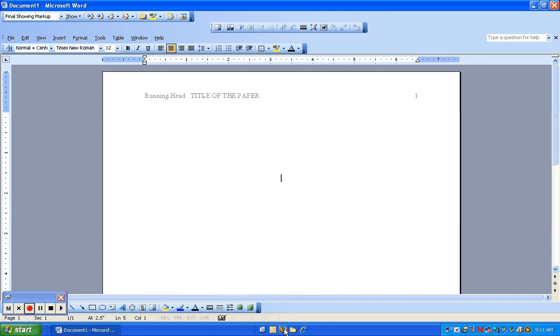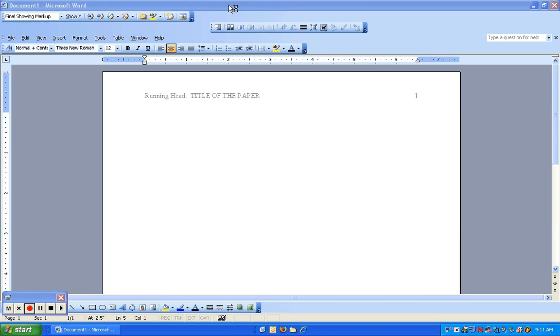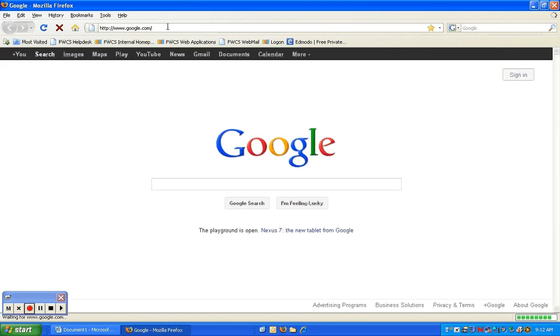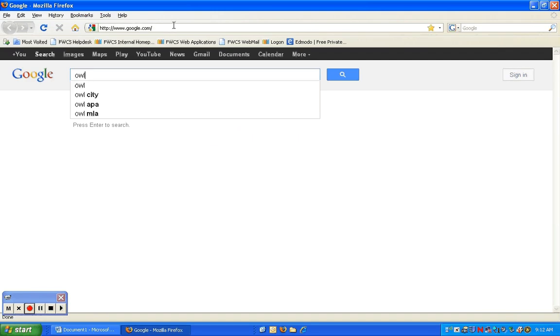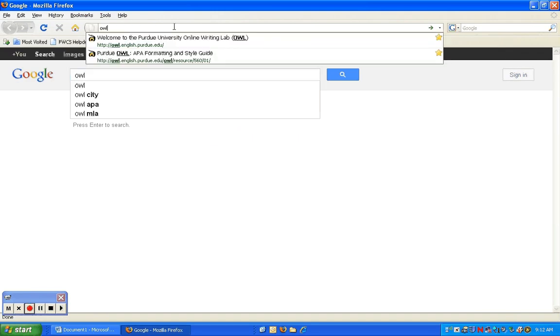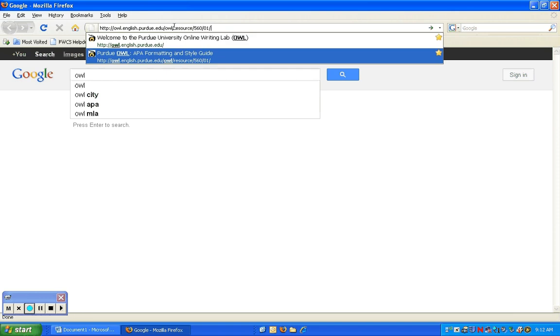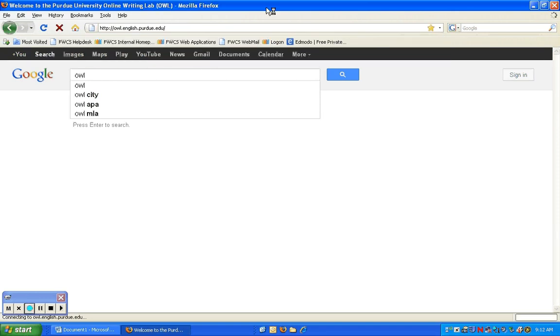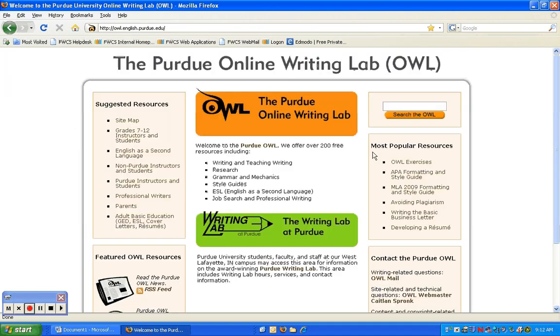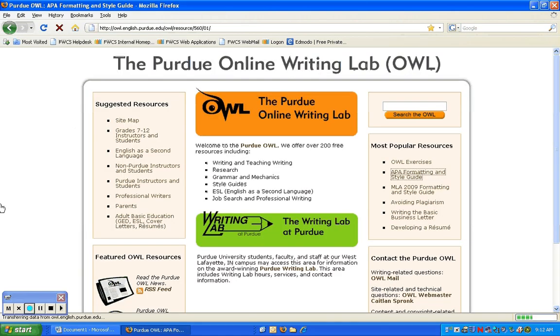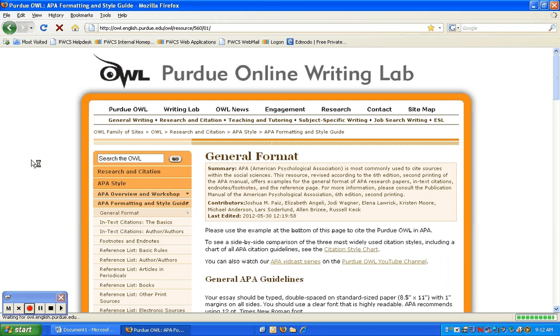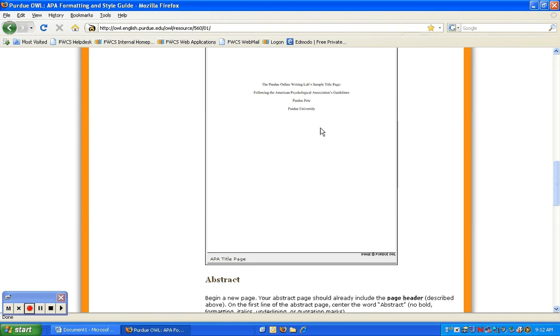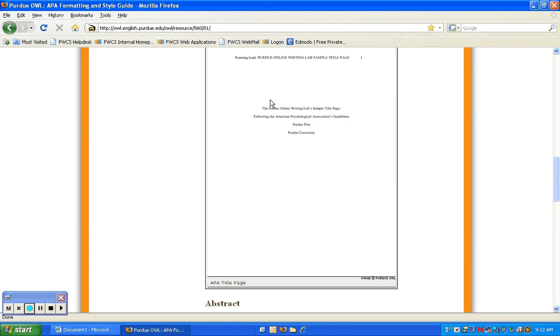Just to reference the online writing lab at Purdue University because I always double-check my own work while I'm doing this, I'm opening up Firefox and going to the online writing lab at Purdue University, and I'm checking the APA format and style guide.